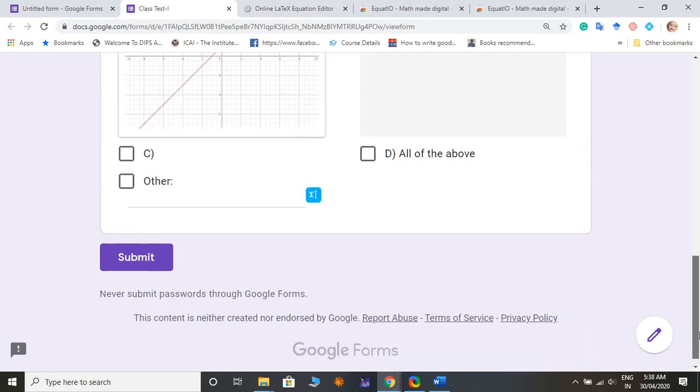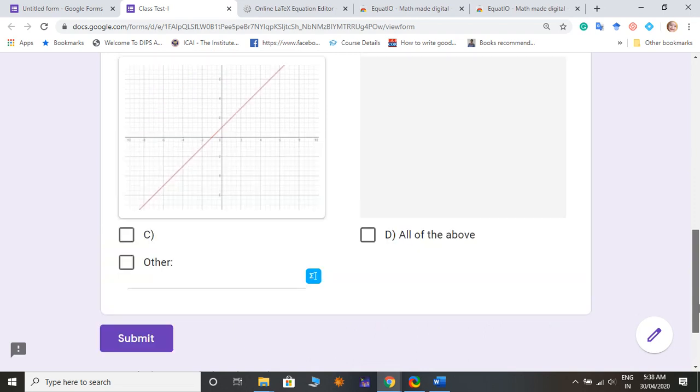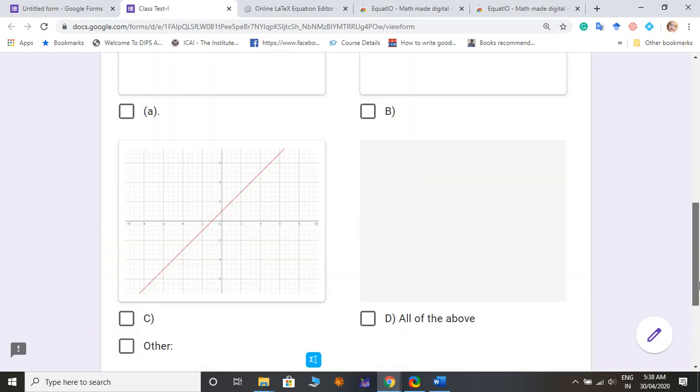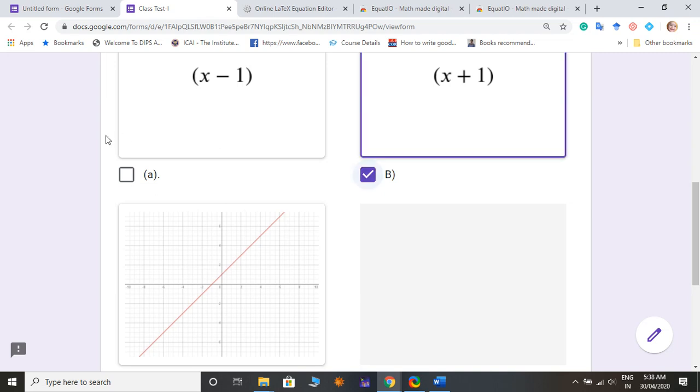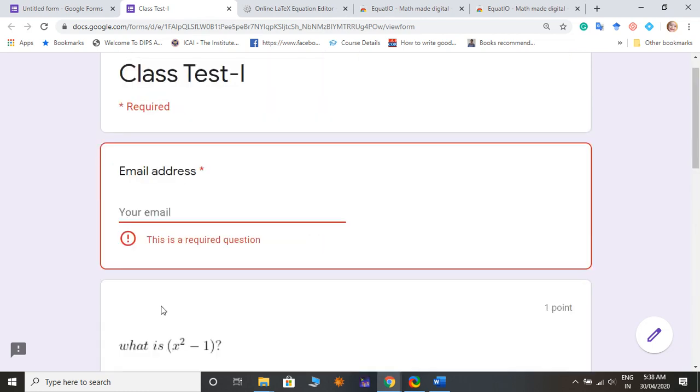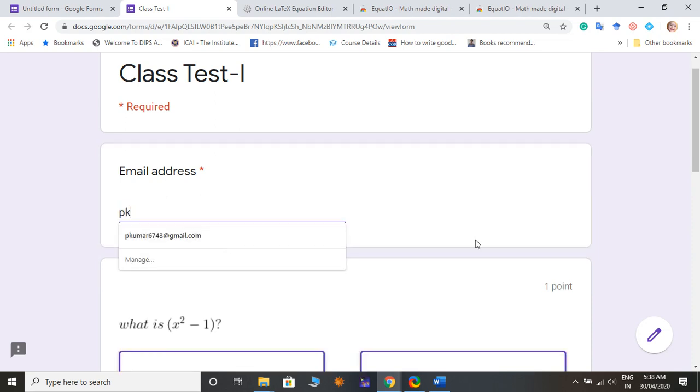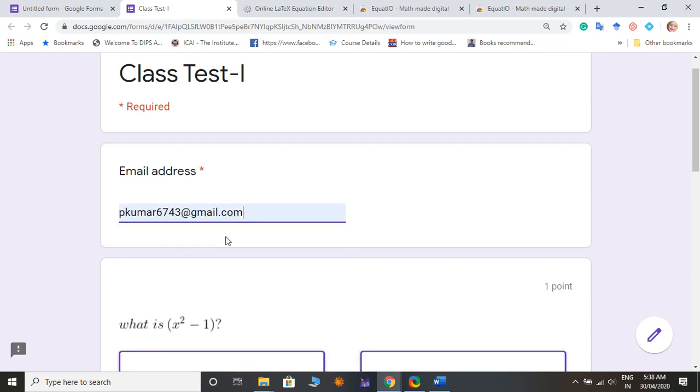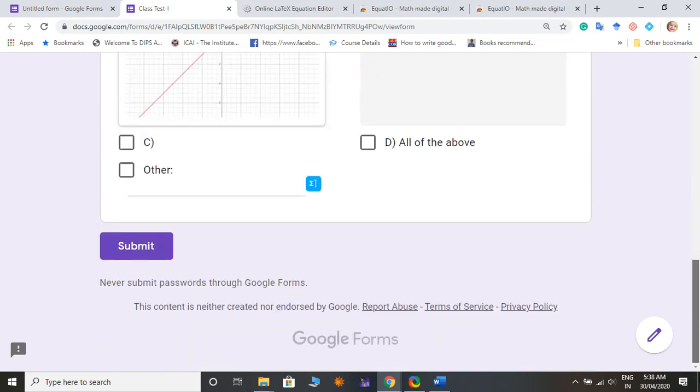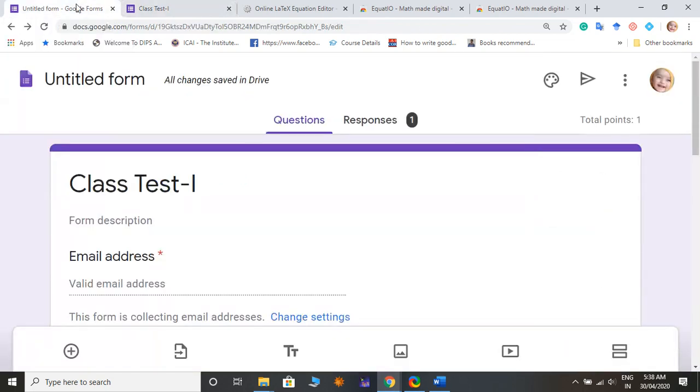And now we can see the preview. The preview is same but the difference is like it will automatically collect the right answer and give you scorecard, complete scorecard. If any other one, say I click on B and just submit.